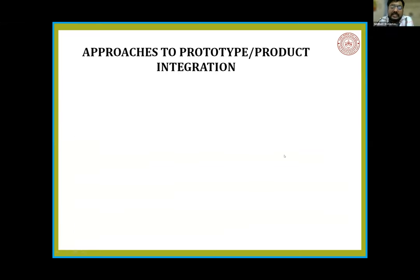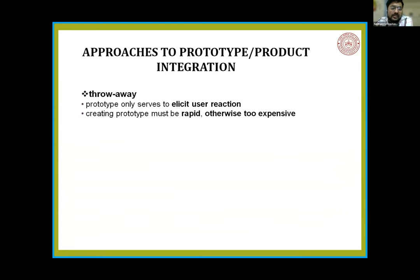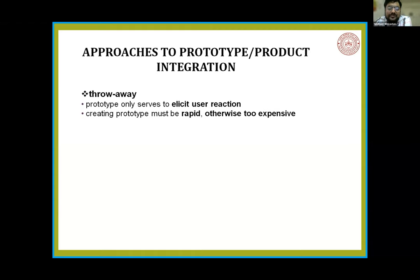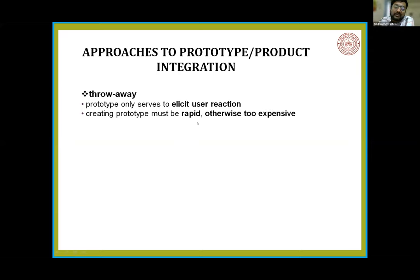There are basically three approaches a product designer should use for creating anything. First is throw-away — this is a very strong statement. You should not love your prototype. Prototype is only made to throw away. Prototypes are created only to throw away — we have to make an original or final product. So the initial prototype is only used for eliciting user reaction. Prototype must be rapid; otherwise it is too expensive. If you are taking too much time only to create a prototype, it's not a prototype — you are only wasting your time.